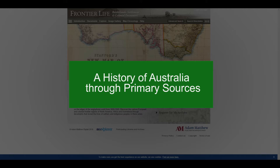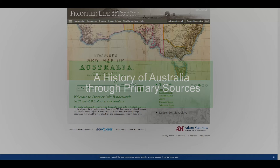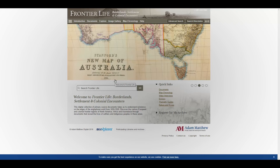This is the first resource I will be using today, Frontier Life. This one is based on the expansion of Europeans and their descendants around the world between 1650 and 1920. It contains documents from the Anglophone frontier during this period, and this includes material relating to North America, Southern and Western Africa, and Australasia.